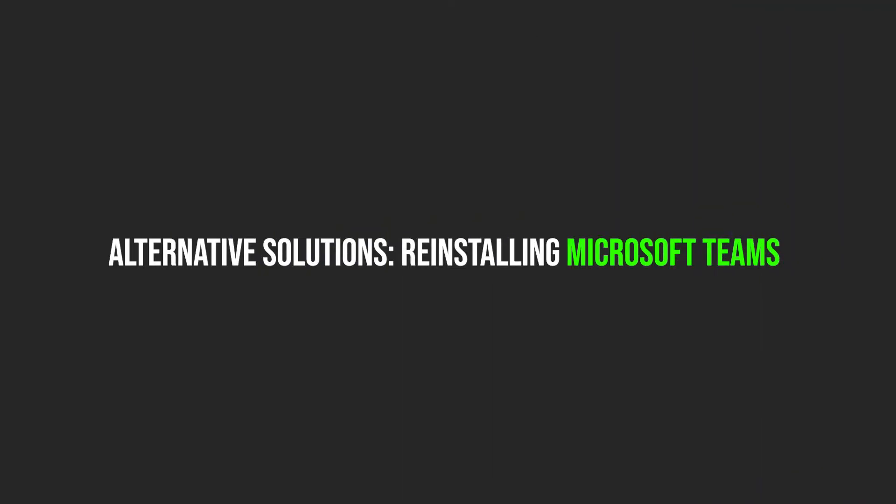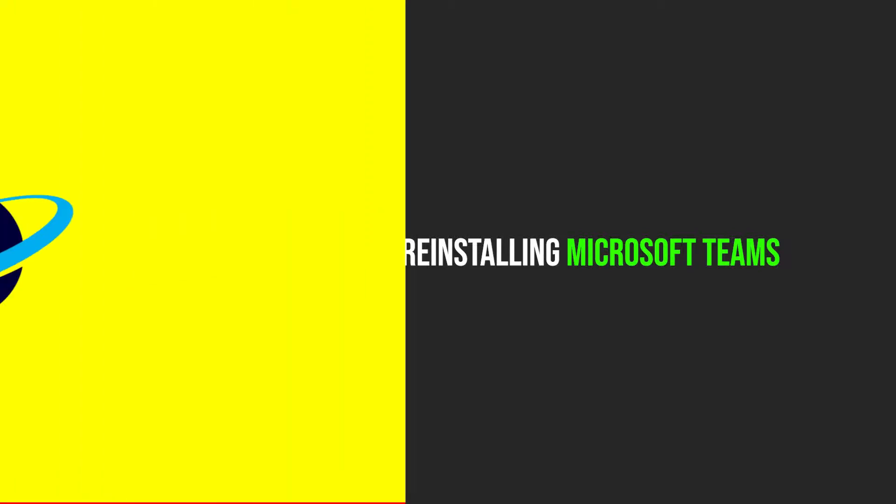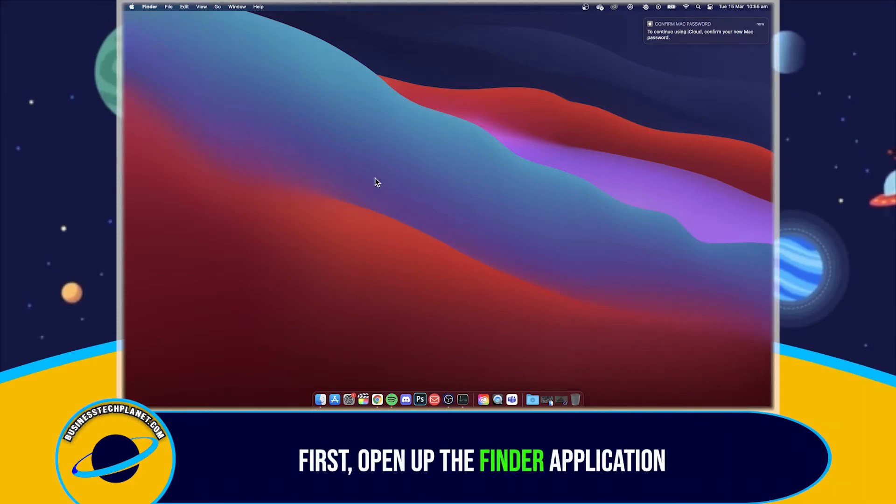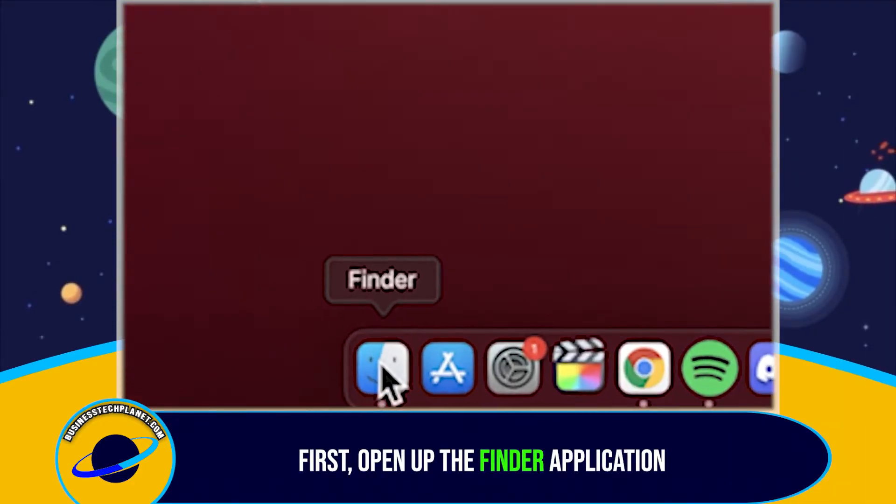If that didn't work, let's try an alternative method of reinstalling Microsoft Teams. To do this, first open up the Finder application.